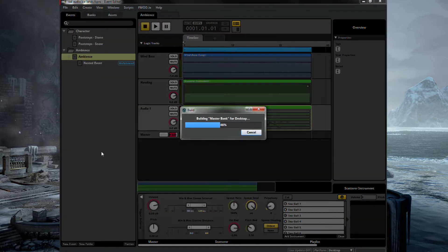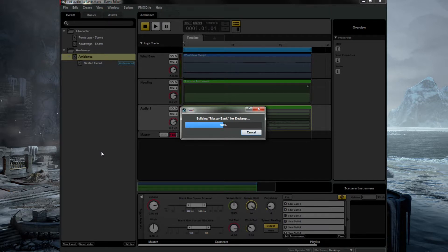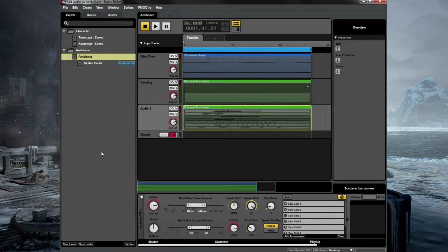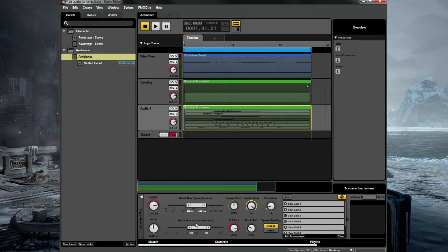Just give it a second. That's taken a while. Okay, so this is basically building the ambience that we need for our scene. So let's jump over to Unreal.